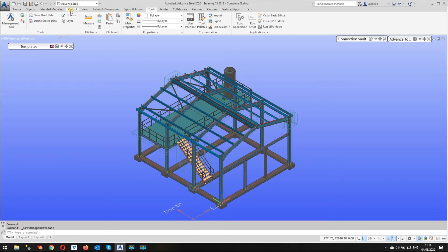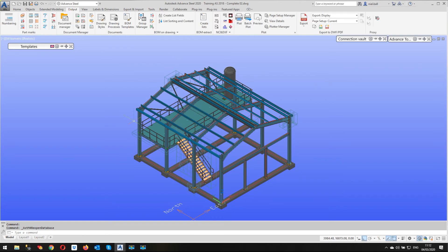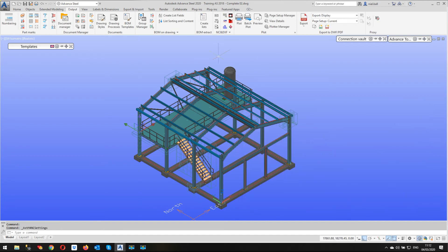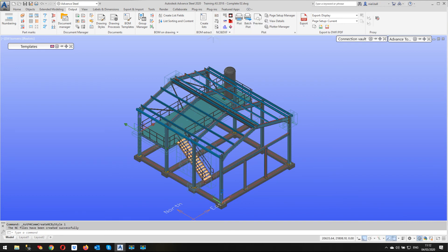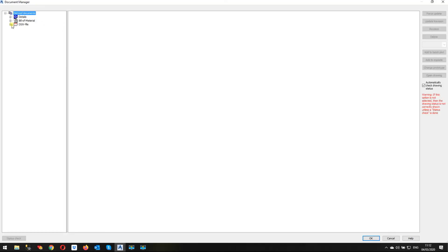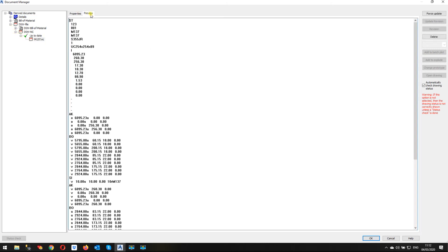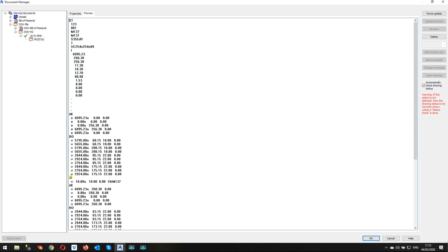So let's go and create our NC file again. So the output ribbon, we're going to use the same column. And we know this is already set to based on single part because it'll remember it from last use. I'm going to click on NC. Oh, straight away, it's created it. And we're going to have a look at that. And we'll preview that.